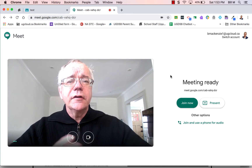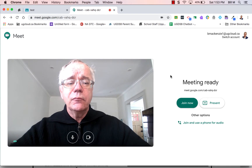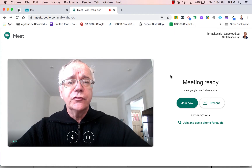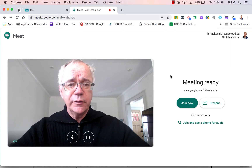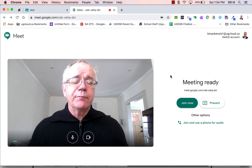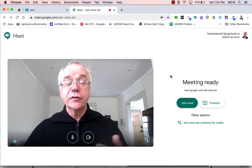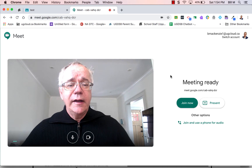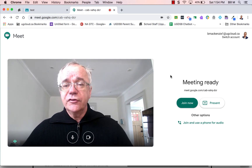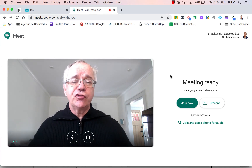Hi, it's Bill McKenzie here. I'm going to show you how you can join a Google Meet when you need to use a phone to improve the quality of the audio in a call. This would happen perhaps if you're in an area with uncertain internet, and it's pretty easy to do. We use it all the time, so let me show you how to do it.